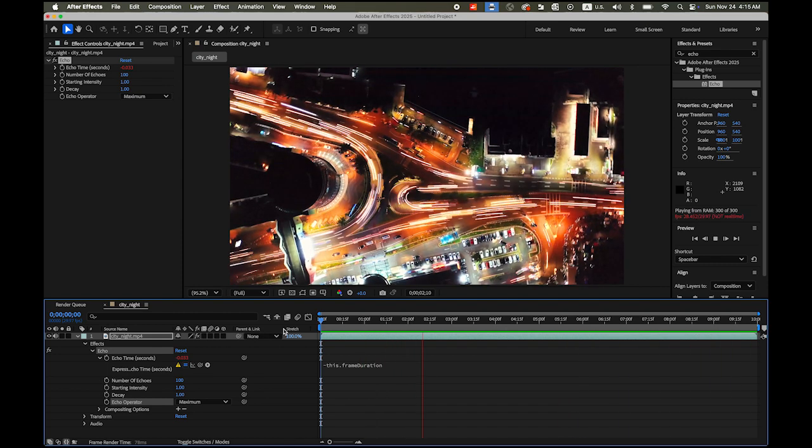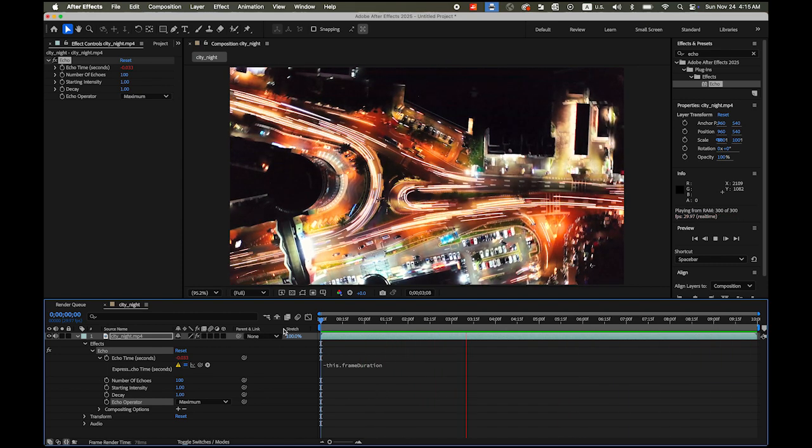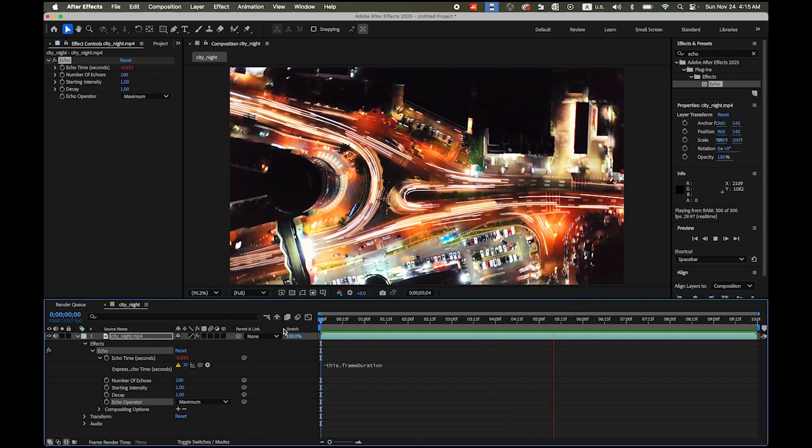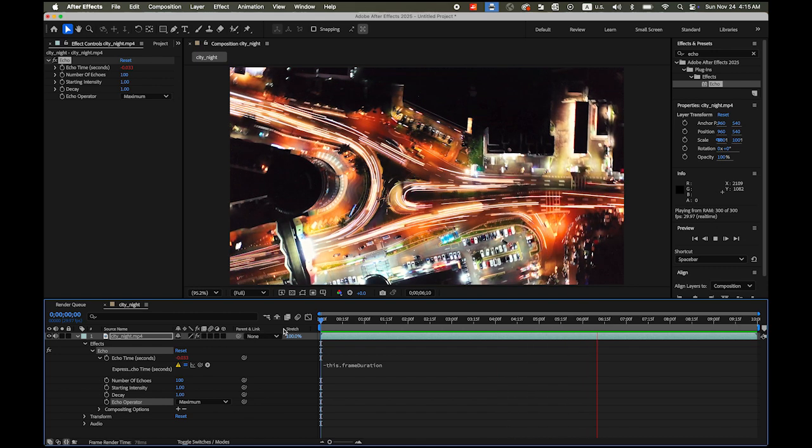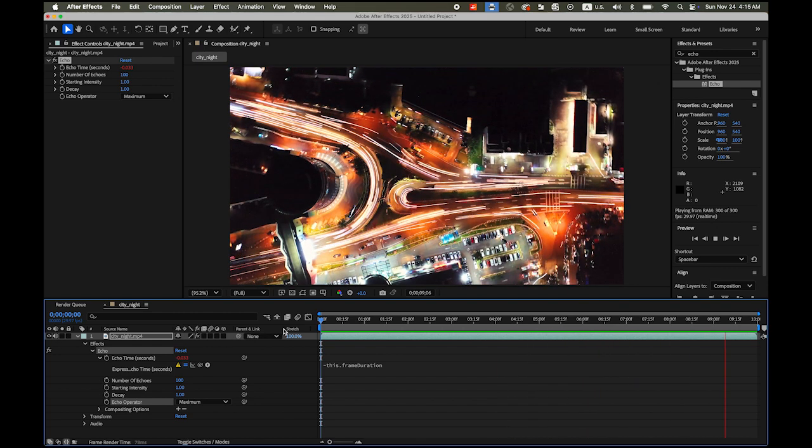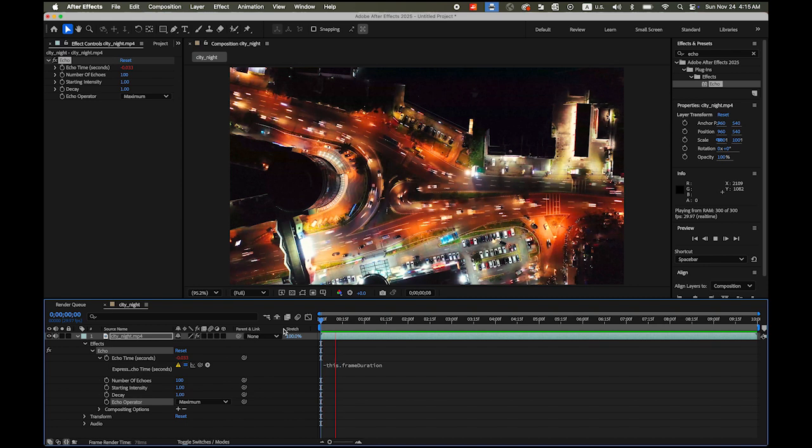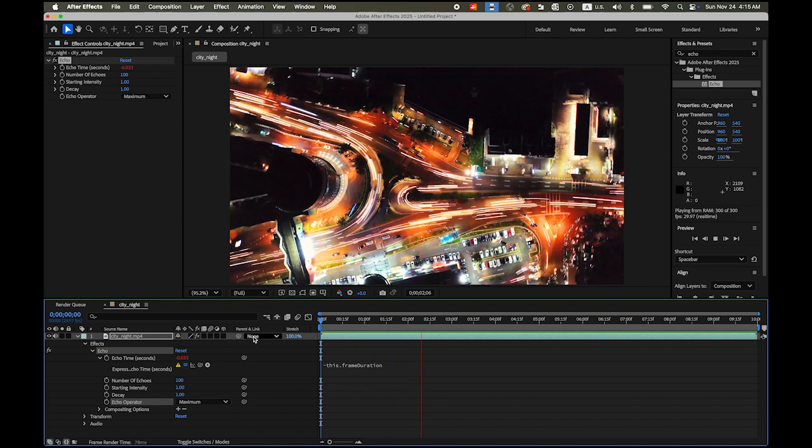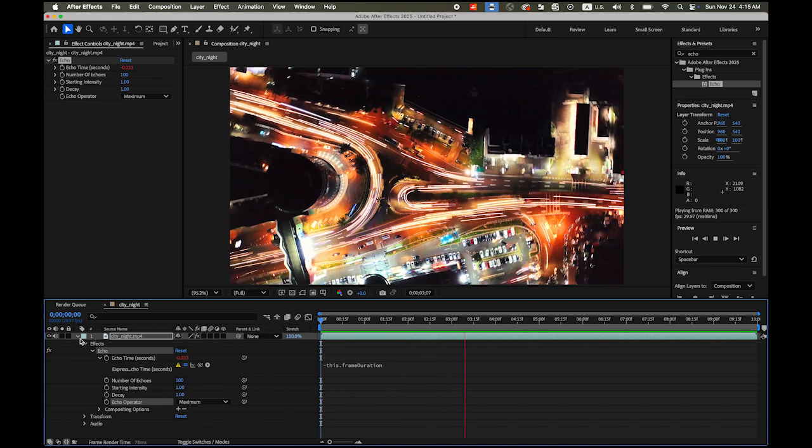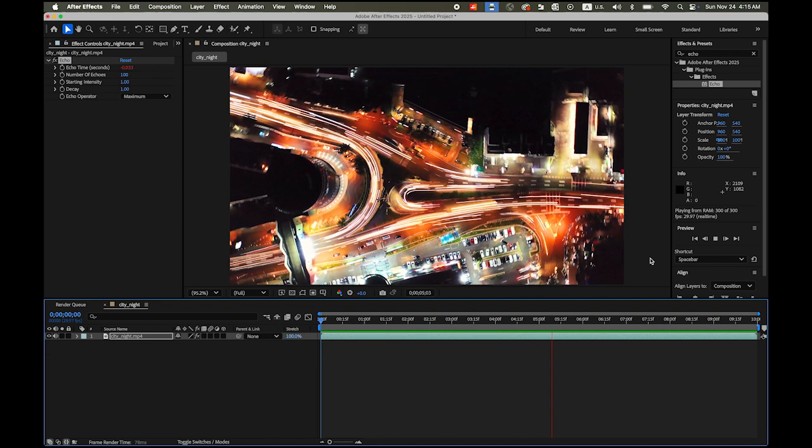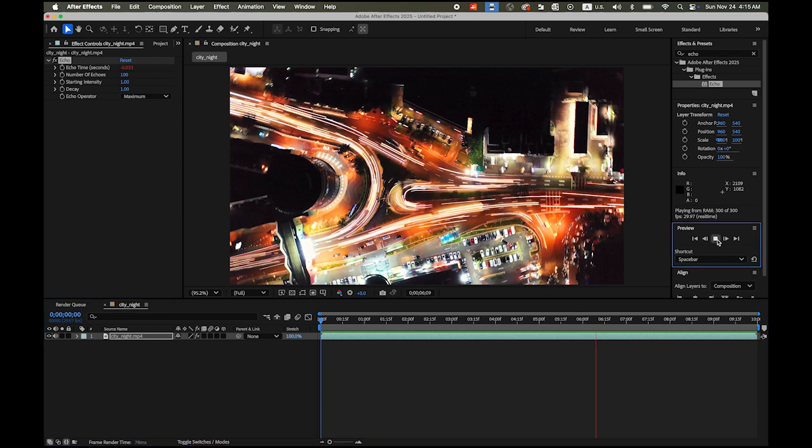So you see that, you see the light trails like the long exposure photography. But it is kind of too slow. So what I am going to do is let me collapse this, let me pause.